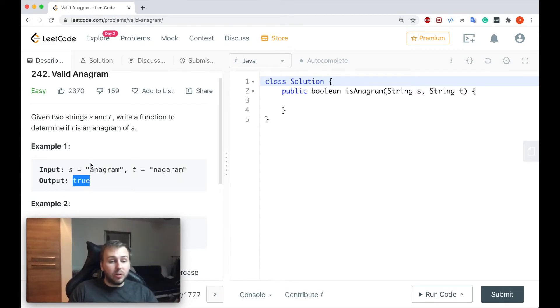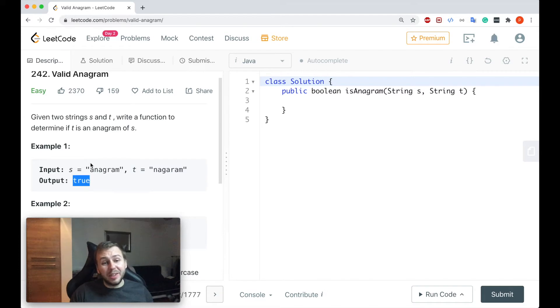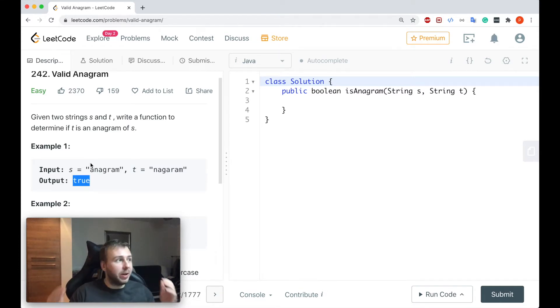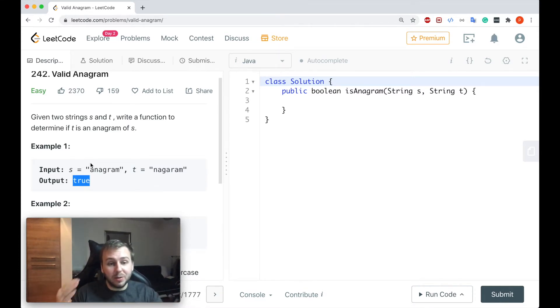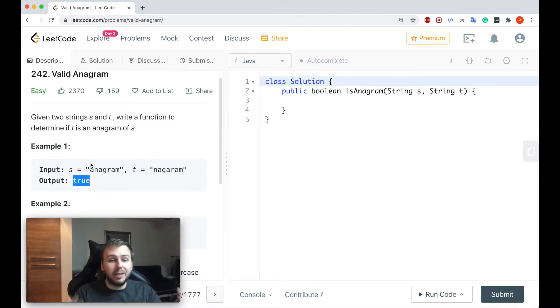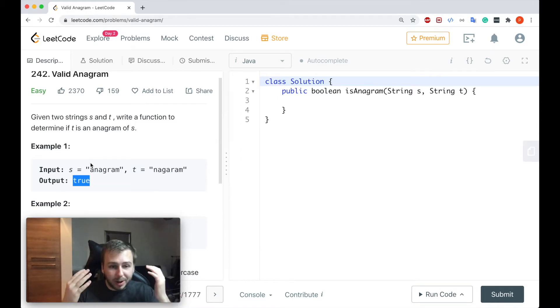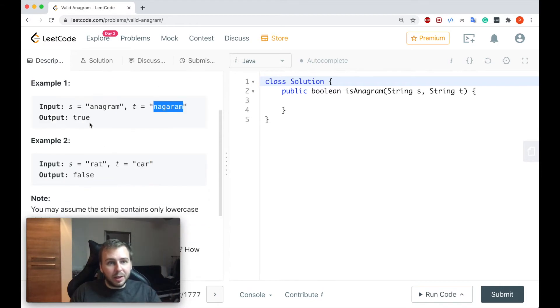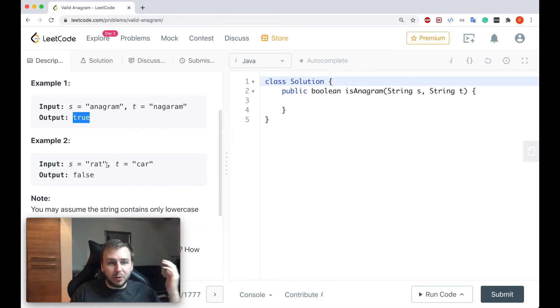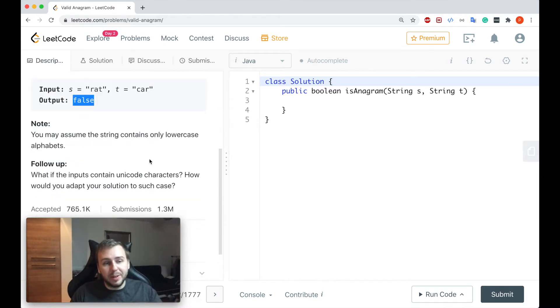And guys for those of you who forgot, one string is the anagram of another string when basically these two strings contain the same amount, the same characters, only the order is different. If it's the case it means that it's an anagram and we return true, if it's not we return false, simply as that.